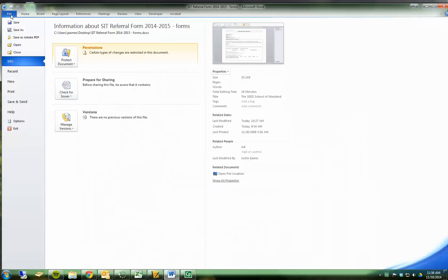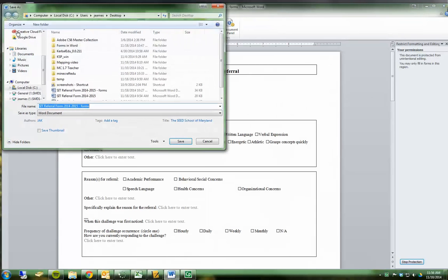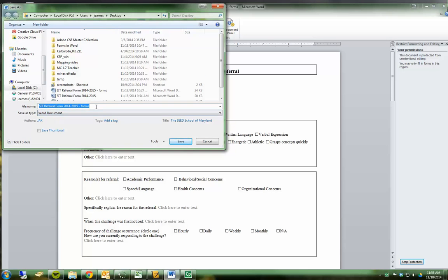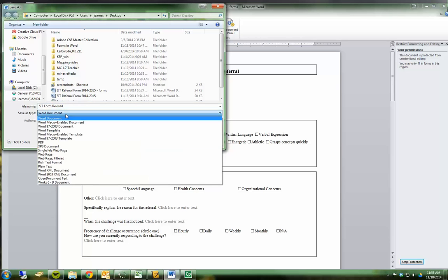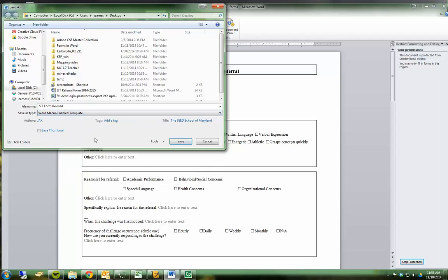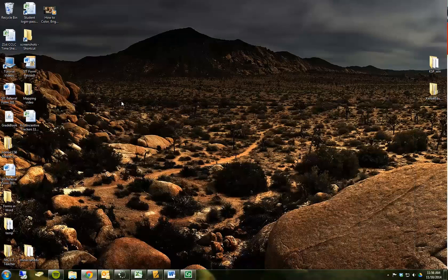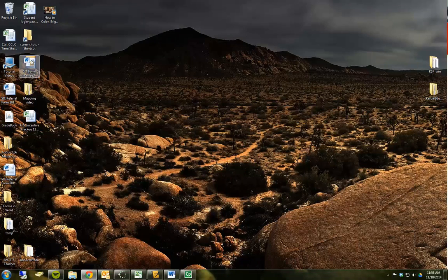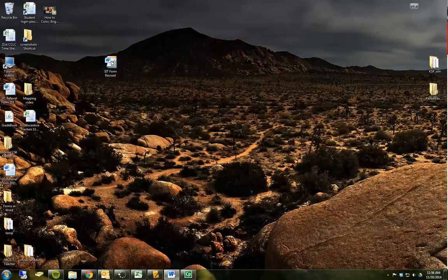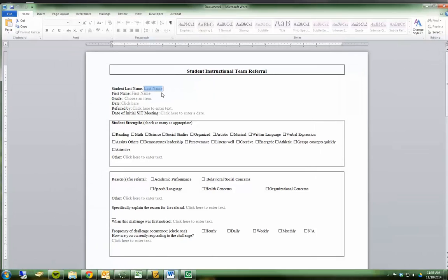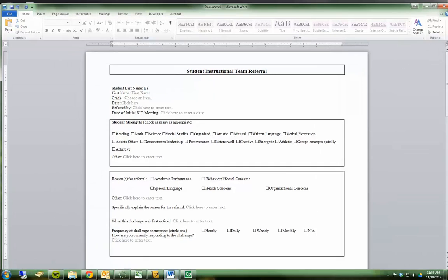I'm going to put it on my desktop. I'll call this SetFormRevised. And instead of saving it as a Word document, I'm going to save it as a Word macro-enabled template. So now when I save it, it should pop up. Here it is on my desktop. And when I open it, it'll work just like it should.